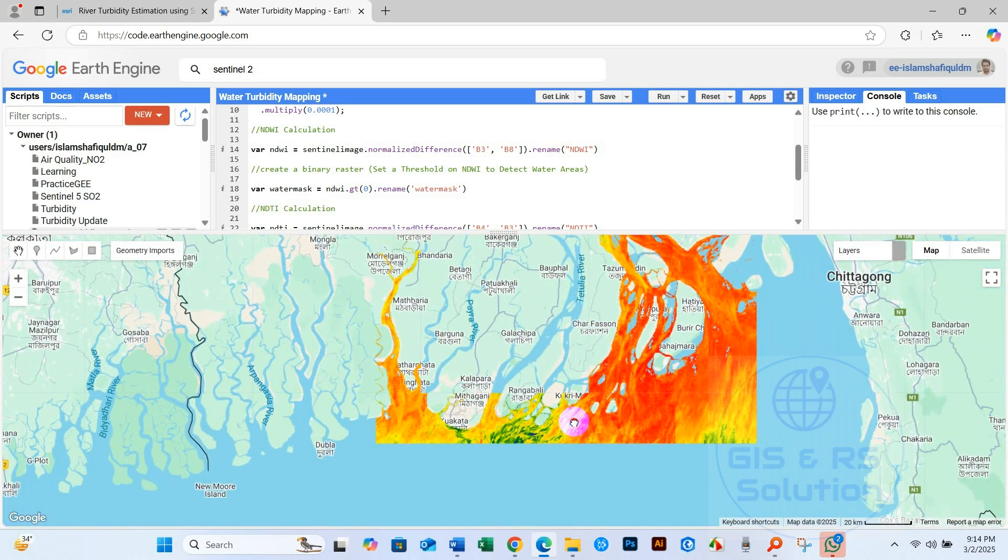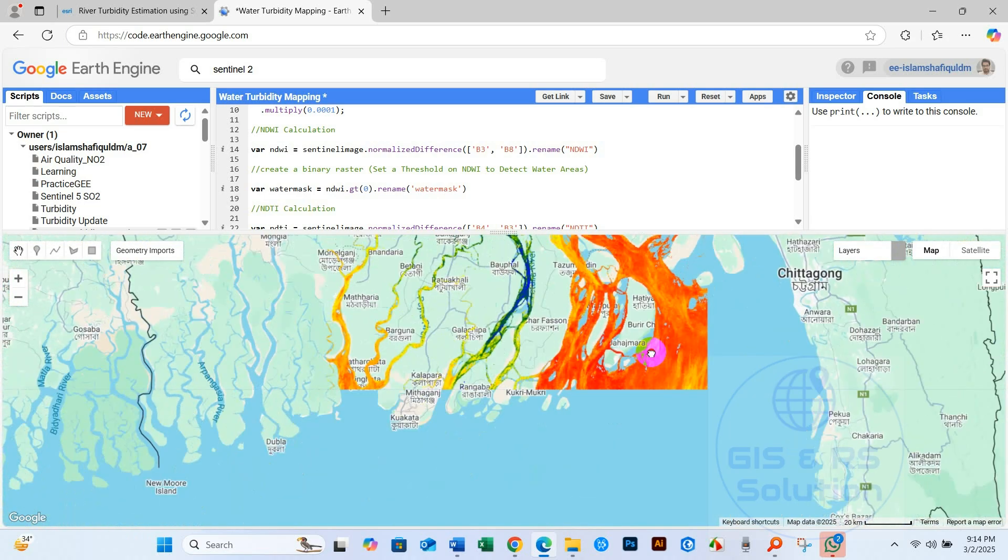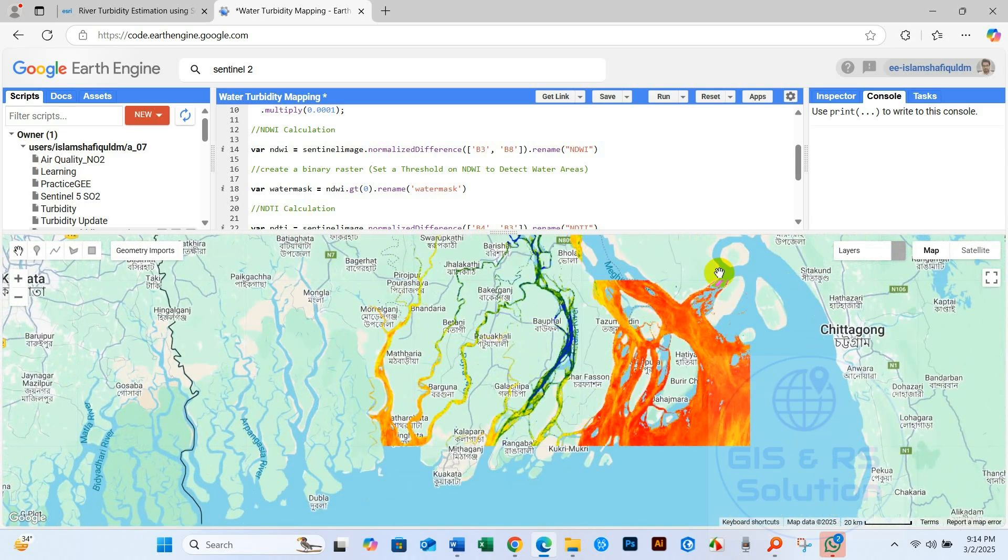In the next video, I will show you how to save the result and make a complete turbidity map using ArcGIS. Until then, stay safe and healthy.